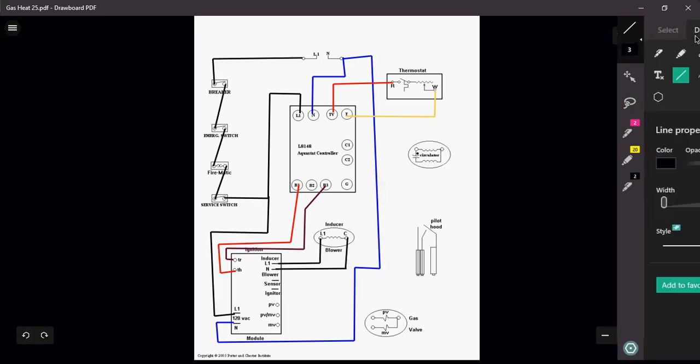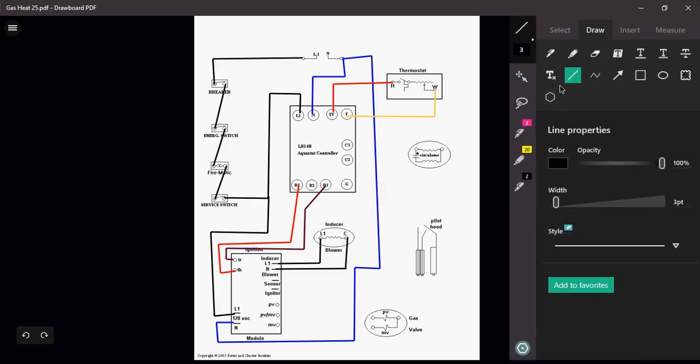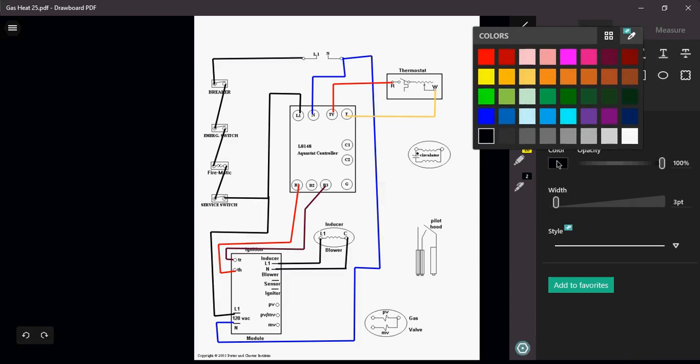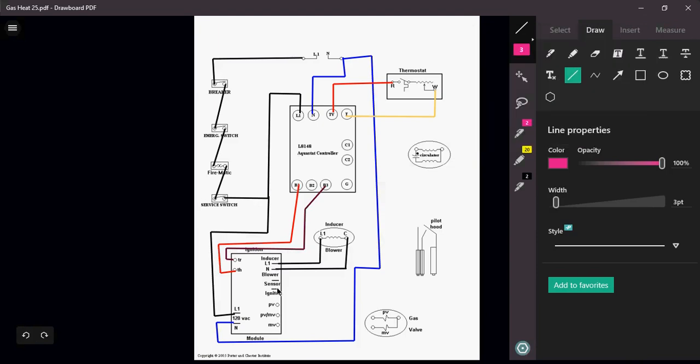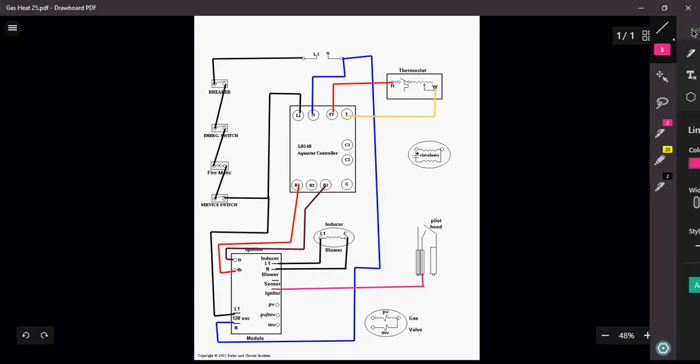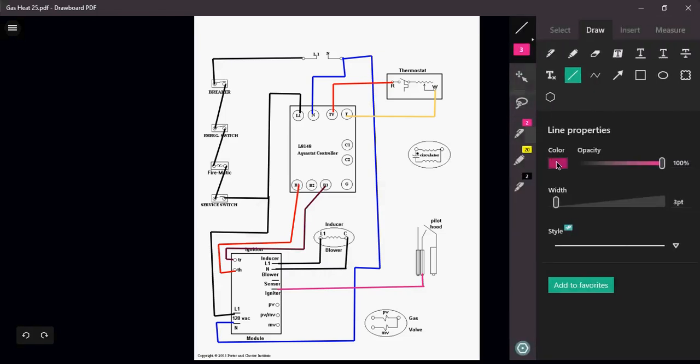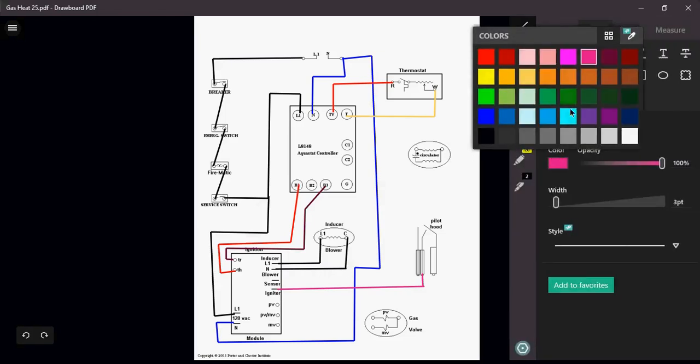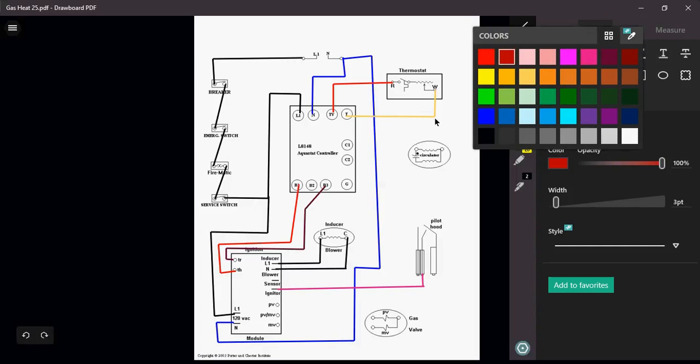Now let's take care of the rest of the ignition module. For my igniter, I'm just going to run power right to my igniter. Here's my sensor, my flame sensor.